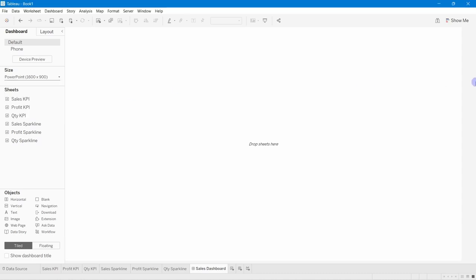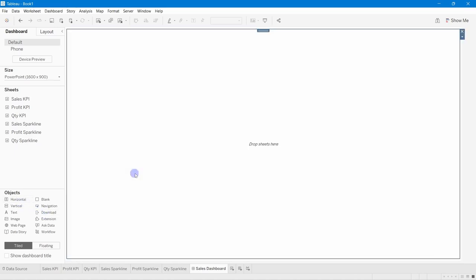This 1600x900 size is a perfect fit for me and I find it very suitable for my visualization. Next, I'll bring in a horizontal container — I've added one now as you can see.